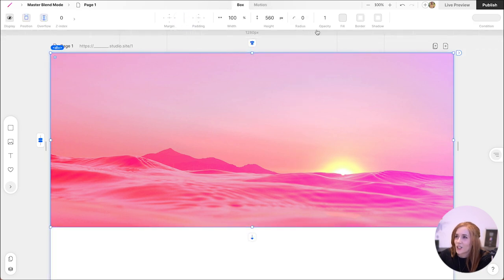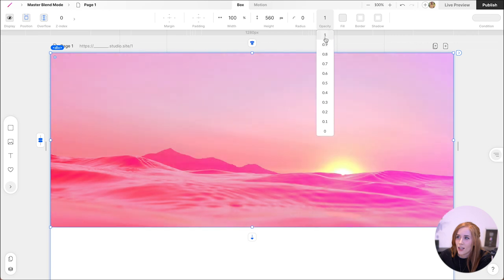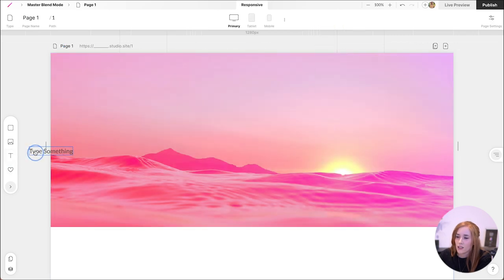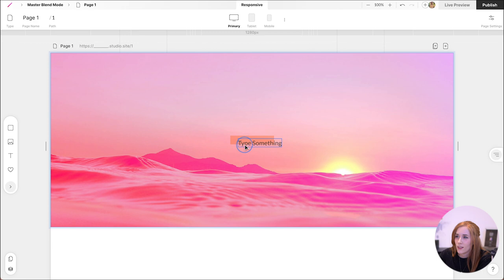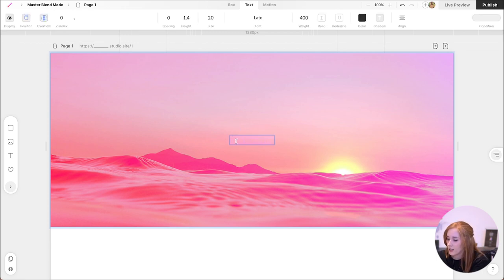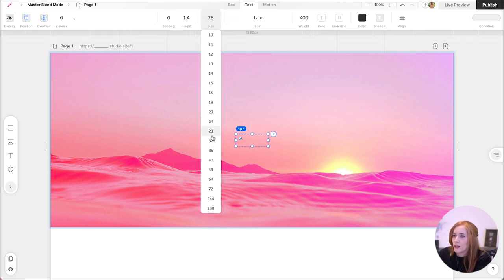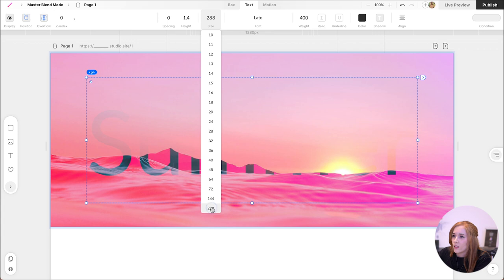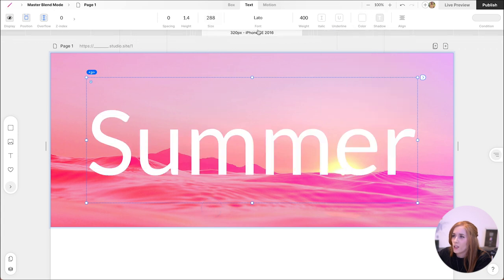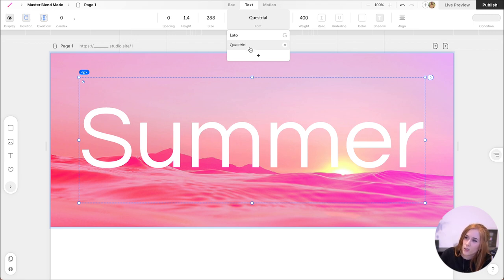You can also change the opacity just like this. But before we do that, I want to add some text. Let's drag the text box to the middle. Press enter. And let's write summer. There we go. We're going to make that a bit bigger. And we're going to change the color to white so that you can see it. Maybe even let's do this font. There we go.